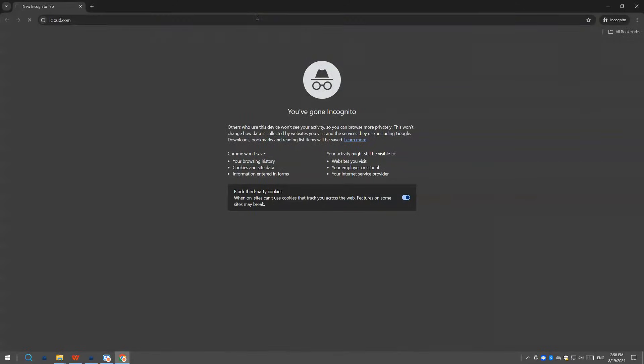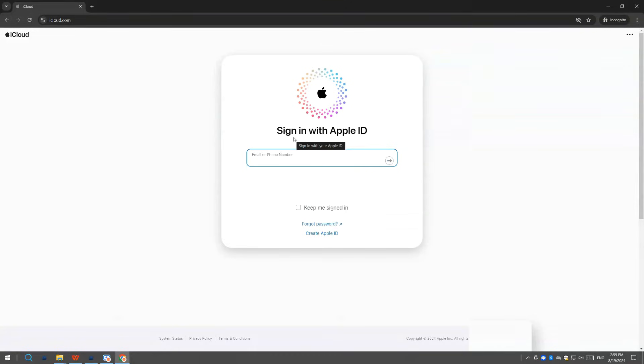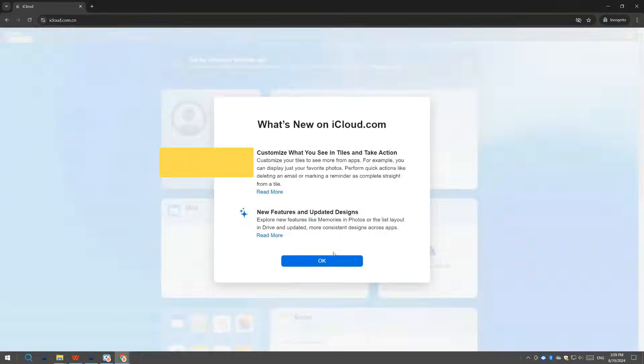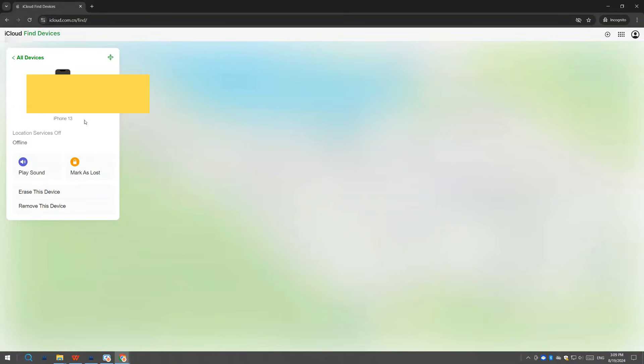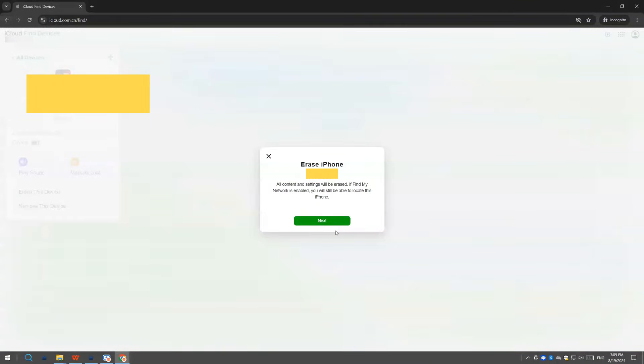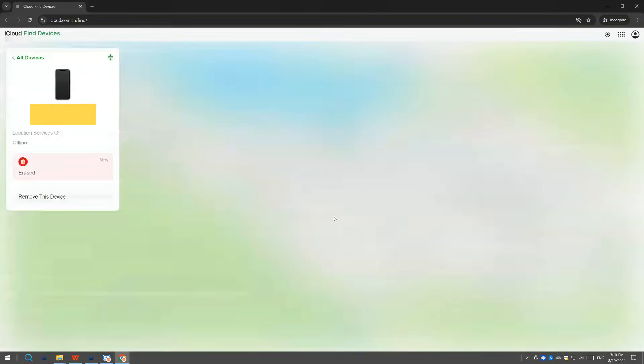Go to iCloud.com using any browser. Enter your Apple ID and password to sign in to iCloud. Once logged in, choose the Find iPhone icon from the page. From the top middle of the web page, click your device name. You'll see a list of iOS devices signed in with the same Apple ID as your locked iPhone. Choose the name of the iPhone that is locked and that you want to reset. Next, choose the Erase iPhone option and then select Erase to confirm. As long as your iPhone is connected to a stable network, it'll be erased quickly. Once your iPhone boots up to the Hello screen, the reset process is done.